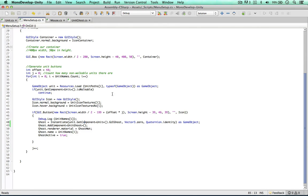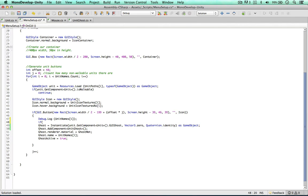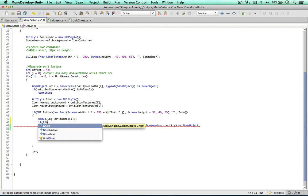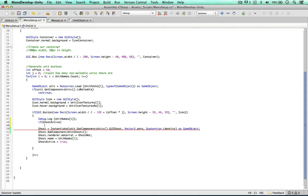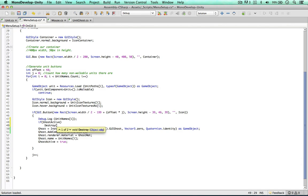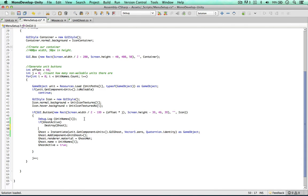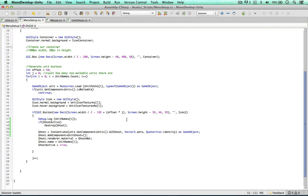If we go to the menu set up, right when we want to create a new ghost object, we can say if, again if the ghost, if there's a ghost active, we can destroy it. So destroy ghost. And then a new ghost will be created. So it fixes both of these issues.